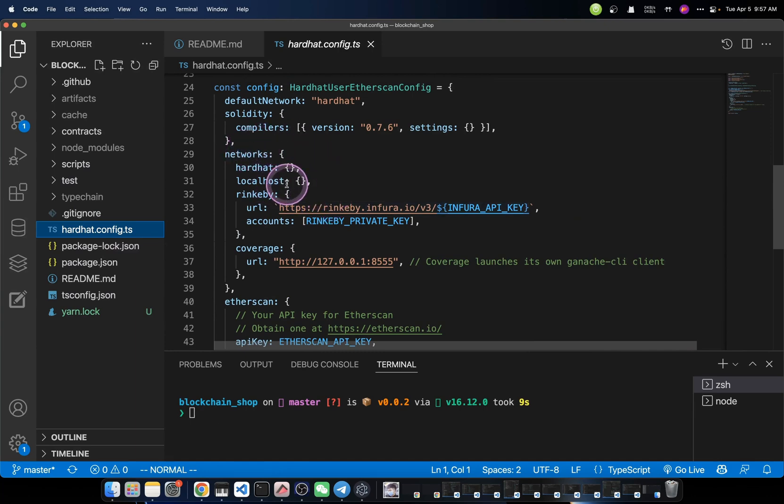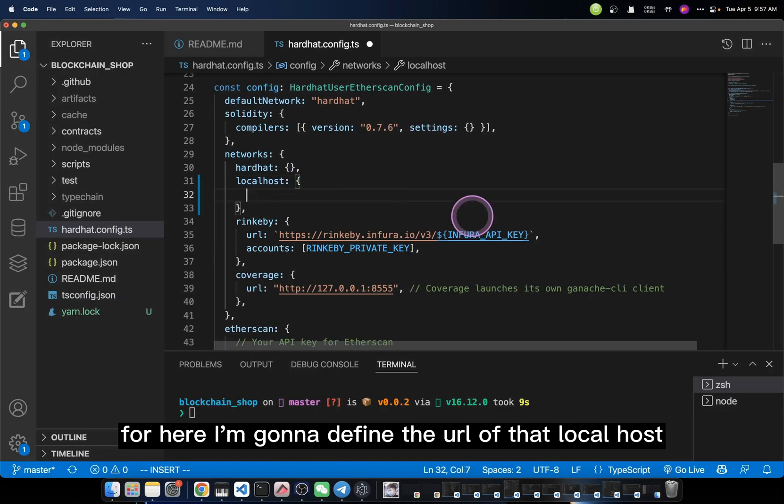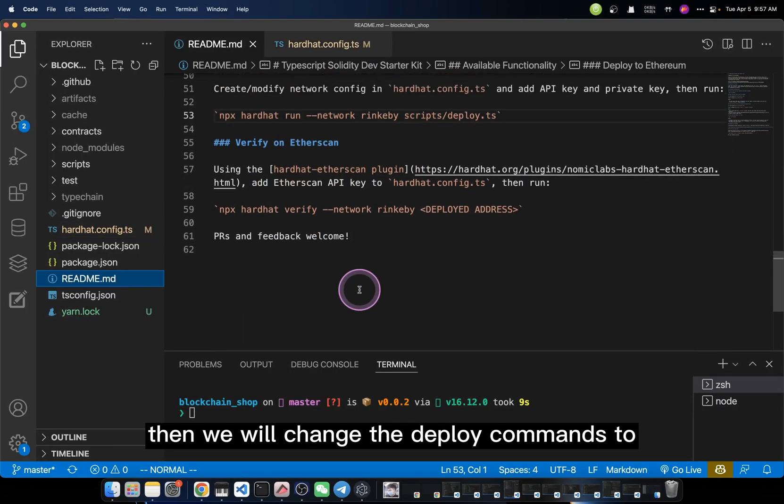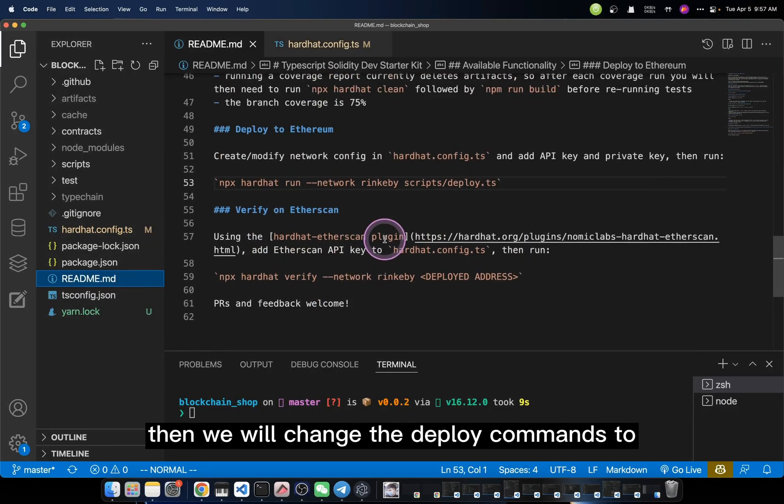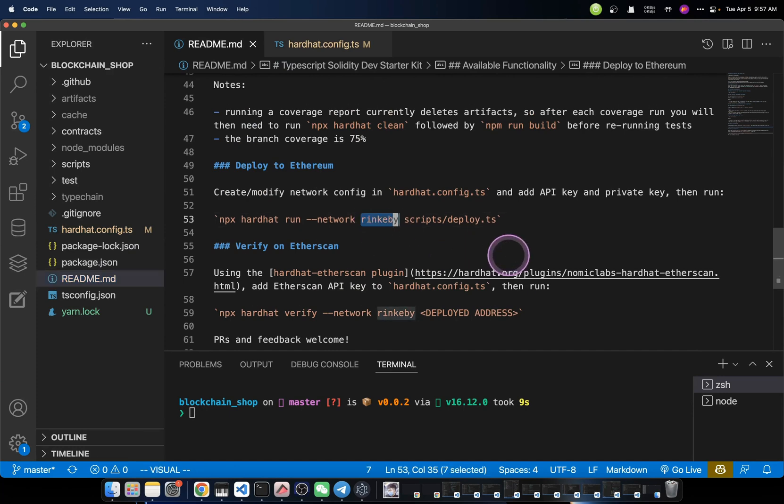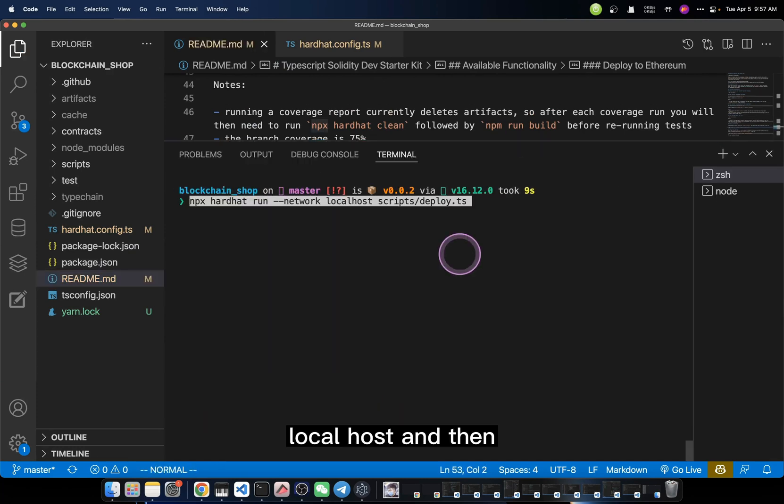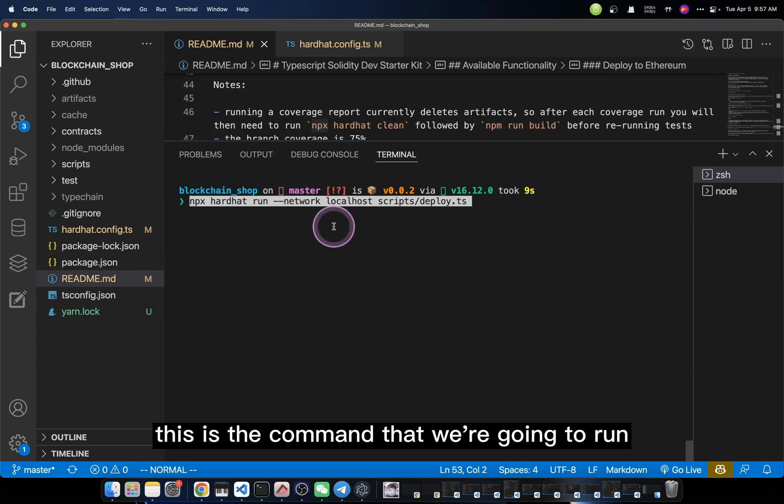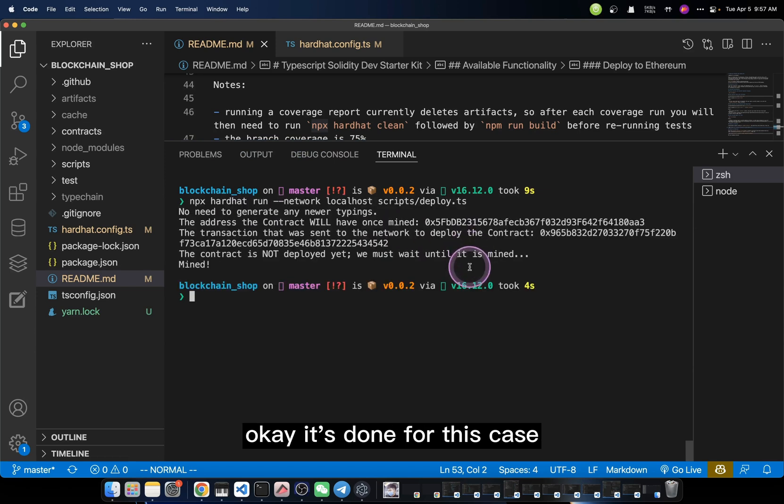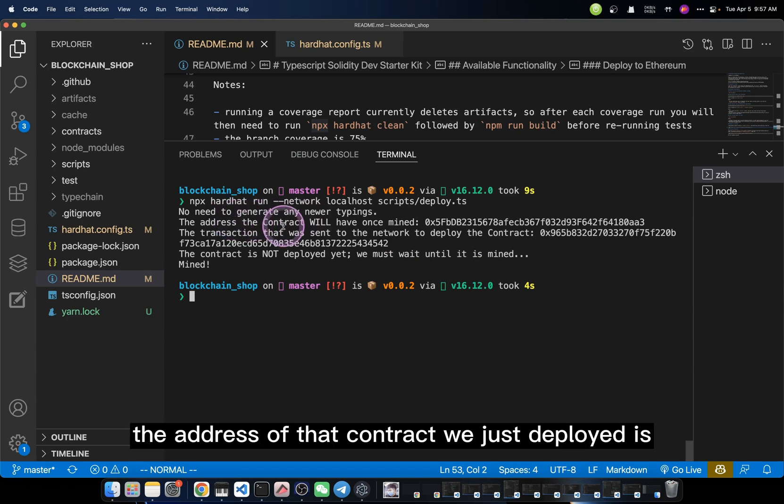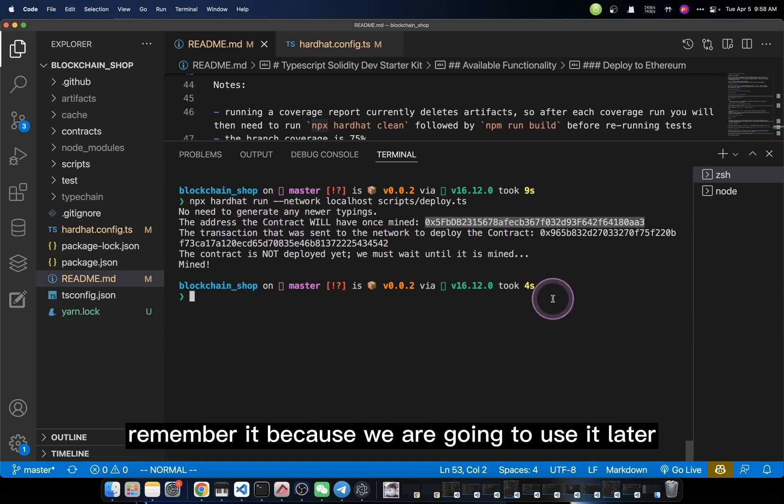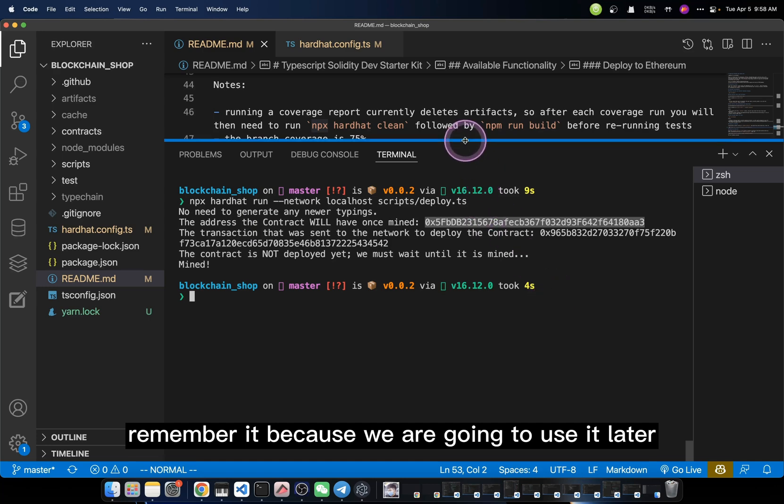Under it, it has the localhost. For here, I'm going to define the URL of that localhost. Then we will change the deploy command to localhost. And then, this is the command that we're going to run. It's done. For this case, the address of that contract we just deployed is this one. Remember it, because we're going to use it later.